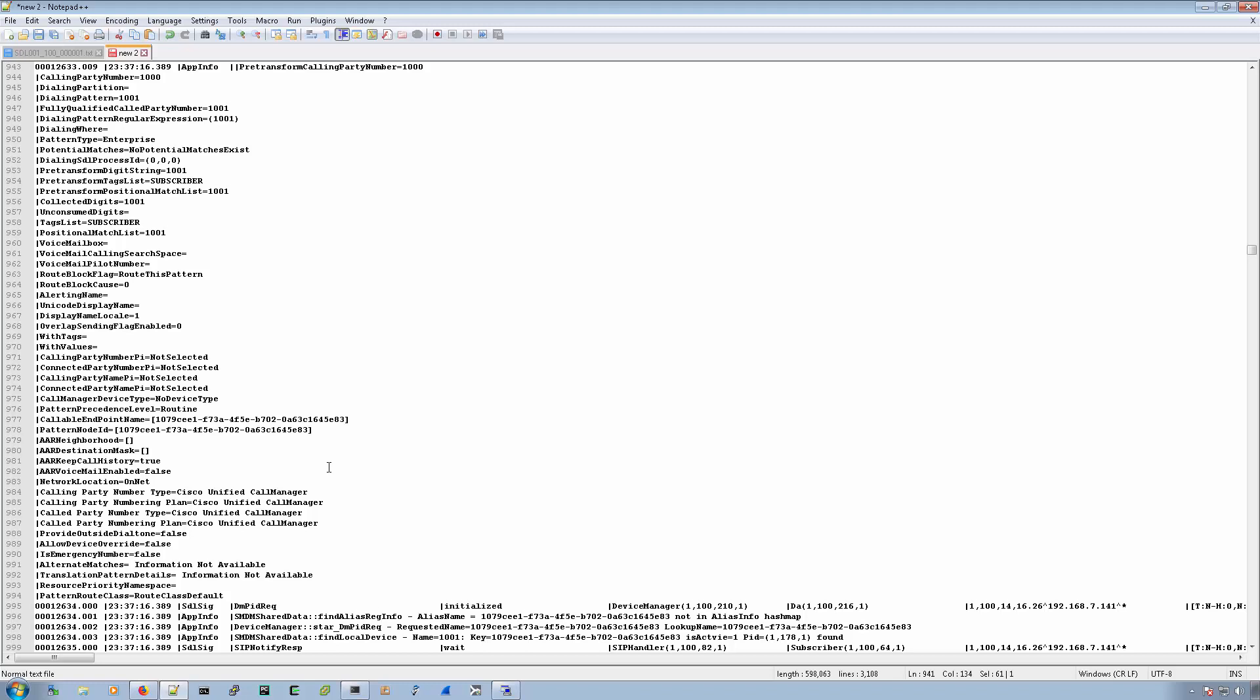And then we talked about using the file get command with the rel time argument where we used minutes and a value of 15, saying we want to collect the past 15 minutes worth of logs.